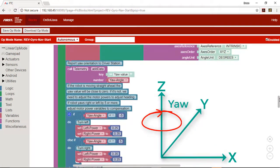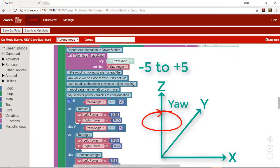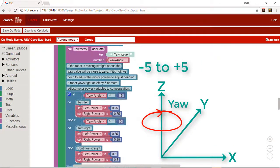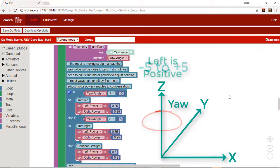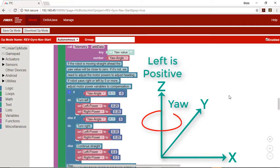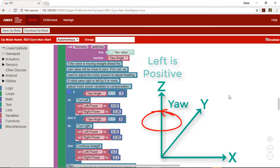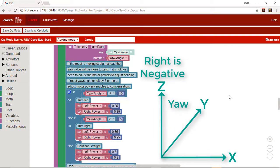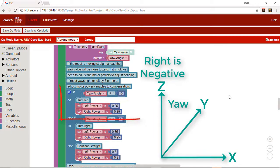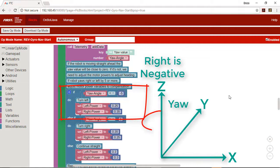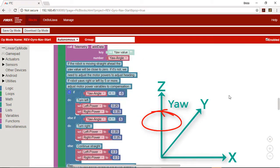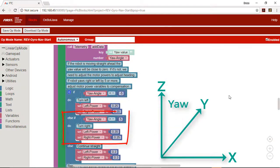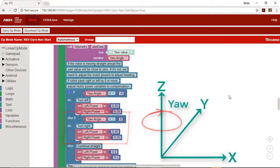We will allow the yaw angle to vary from zero in either direction by 5 degrees and make adjustments to the motor powers when the yaw varies more than 5 degrees. The yaw angle increases counterclockwise so negative values mean the robot is wandering right. So when the yaw angle is less than negative 5 degrees we will decrease the power to the left motor and increase the power to the right motor causing it to turn slightly left. When the yaw angle is more than 5 degrees we will make the opposite adjustment to cause the robot to turn slightly right. Otherwise we will make the motor power values equal.